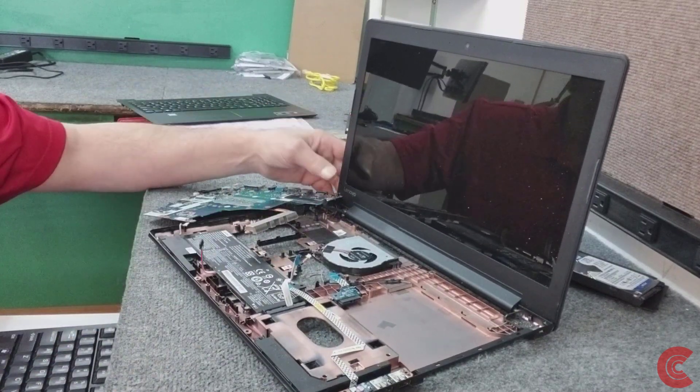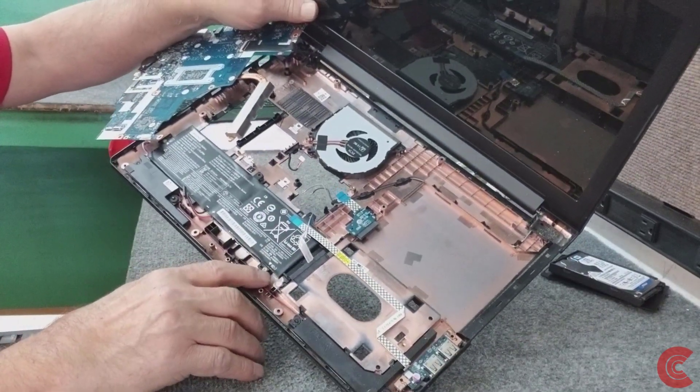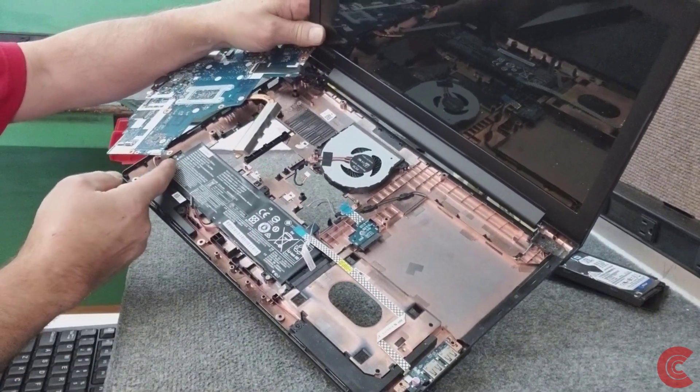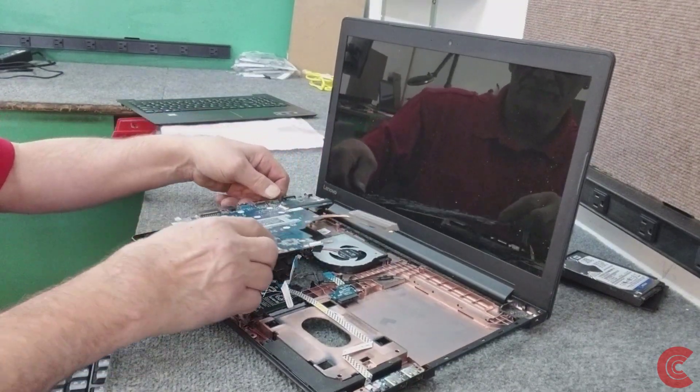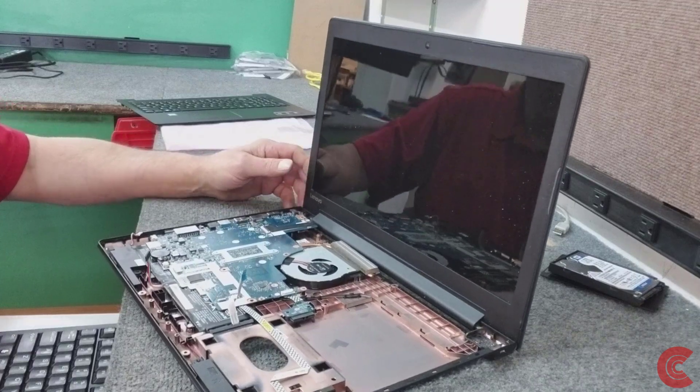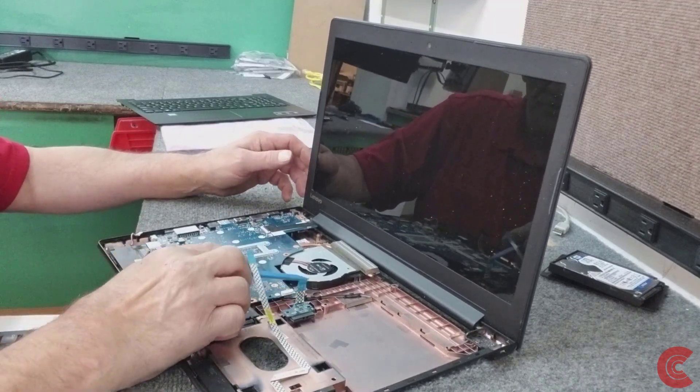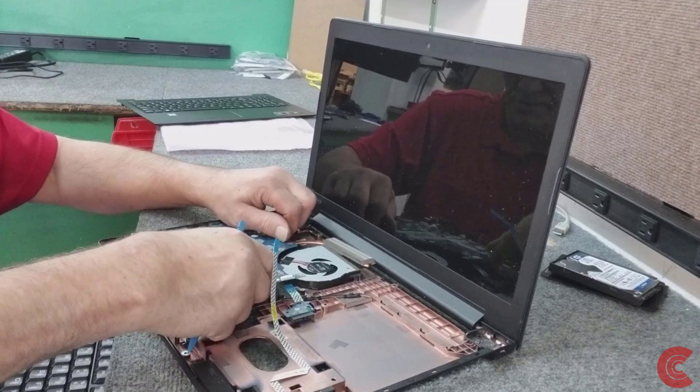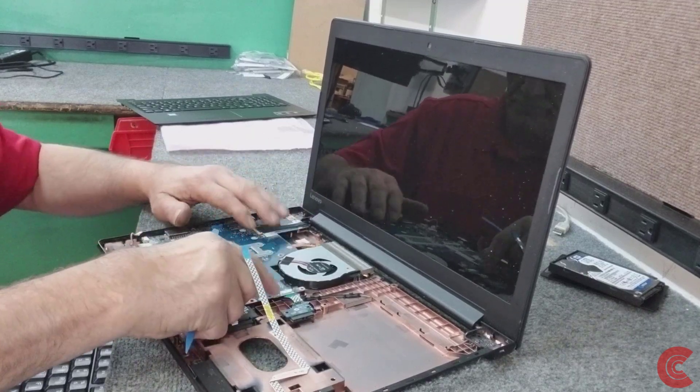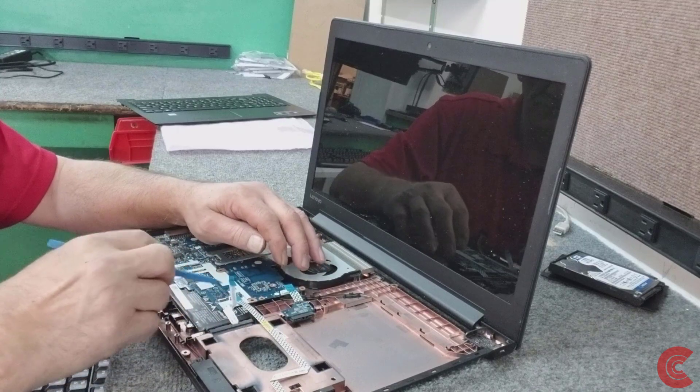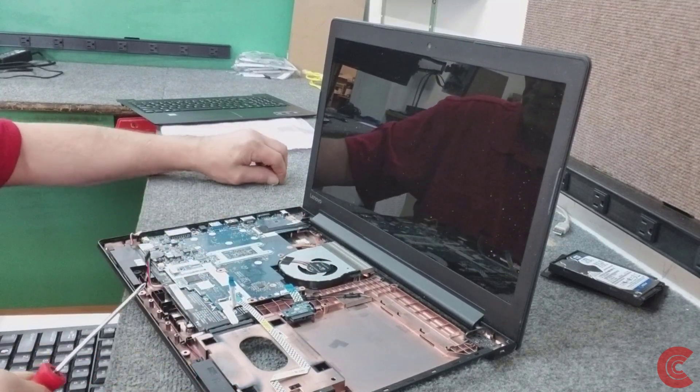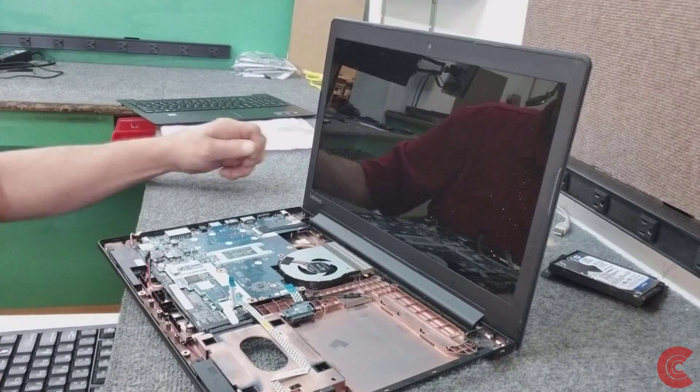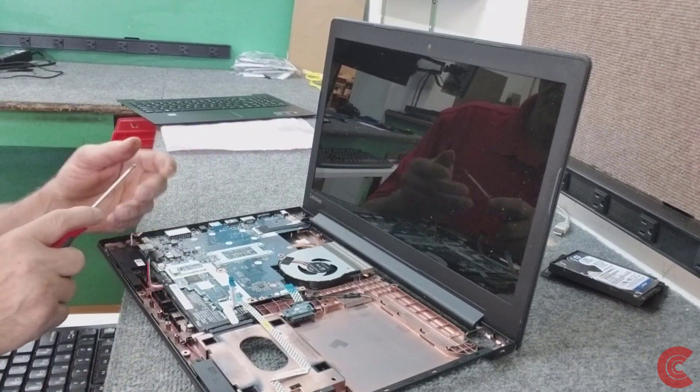New battery in. All right, so there was just two screws for the battery, one here and one down at the end down there. Now we're going to set our motherboard back in place carefully.